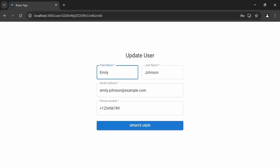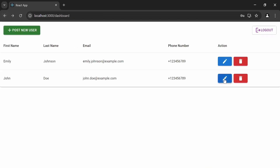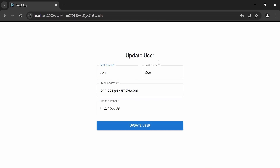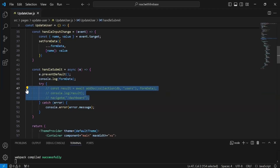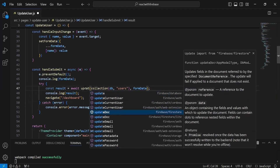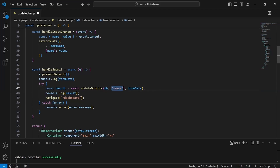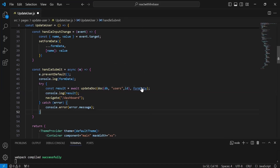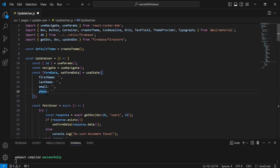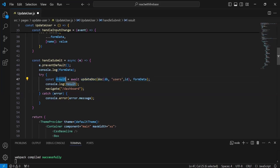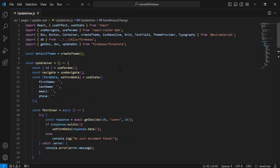I can see the user details populated. Going back to the dashboard and clicking edit on a user shows the details correctly. Now in the handleSubmit try block I call updateDoc(doc(db, 'users', id), formData) with await, importing updateDoc from firebase/firestore. The result is saved and logged to the console. After the update, navigate is called to go back to the dashboard page.